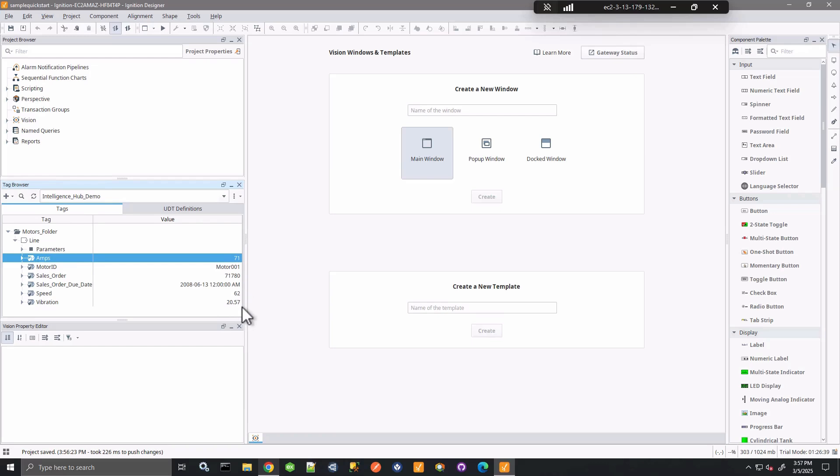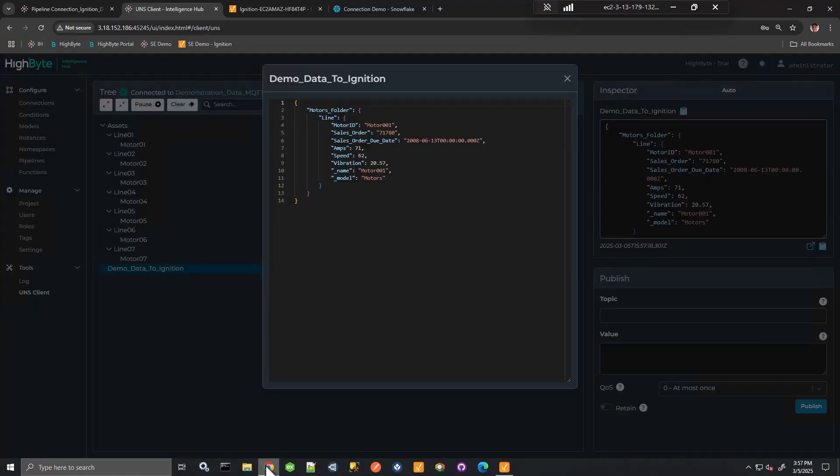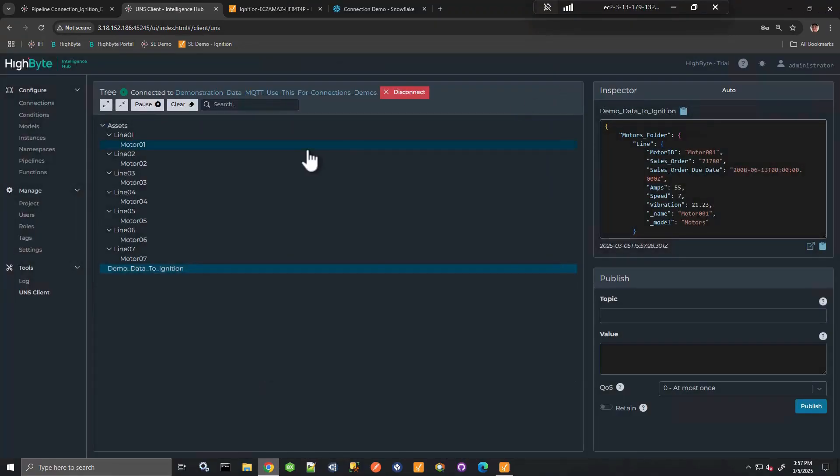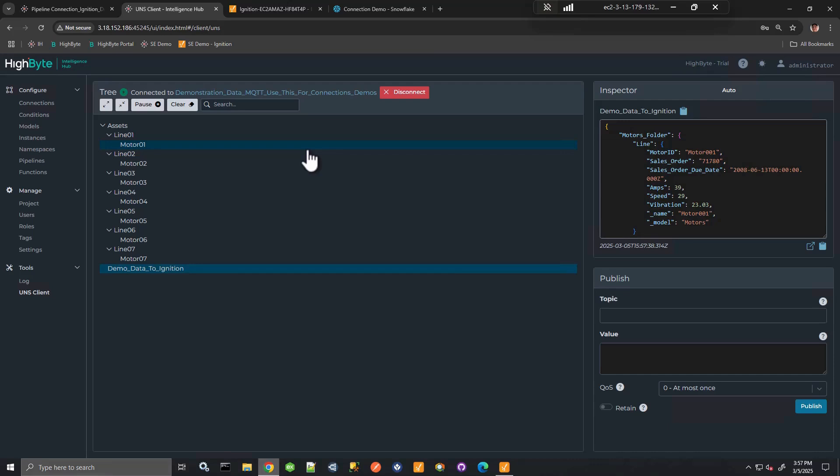So that's a quick overview of the Ignition module connection and Intelligence Hub module that's installed in Ignition. And that allows us to exchange data, both read and write, with Ignition. And it is powerful in that it fully leverages all the definition that has been previously created in Ignition. Thank you very much.